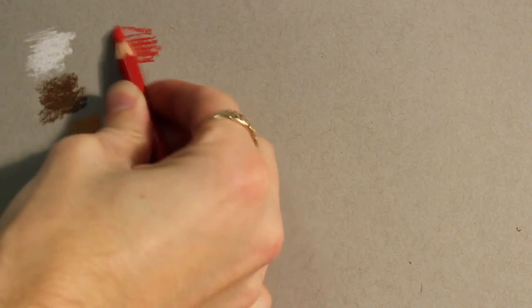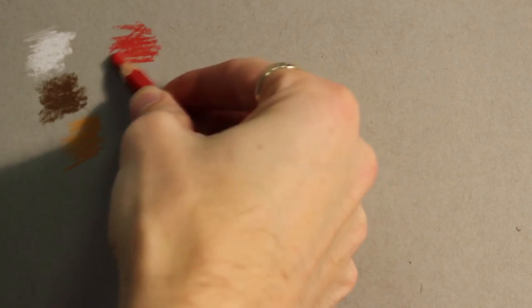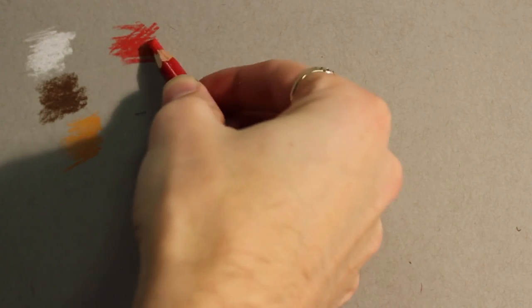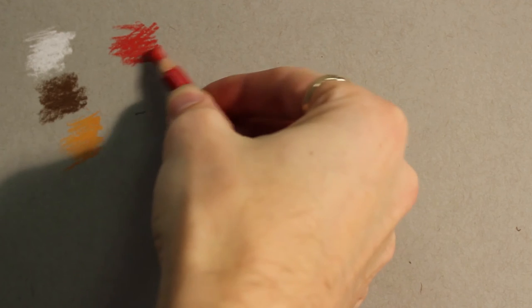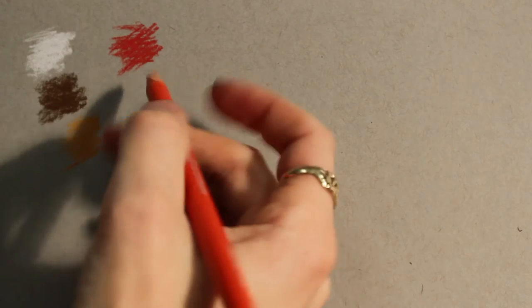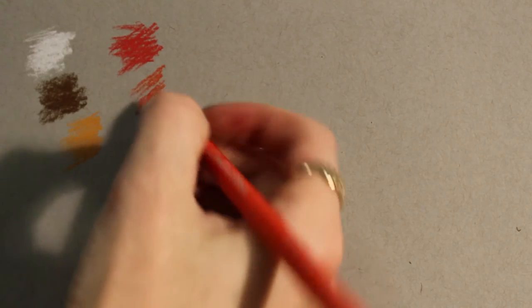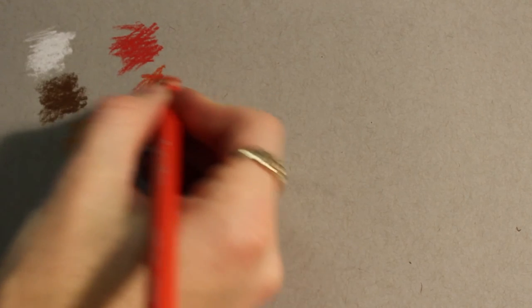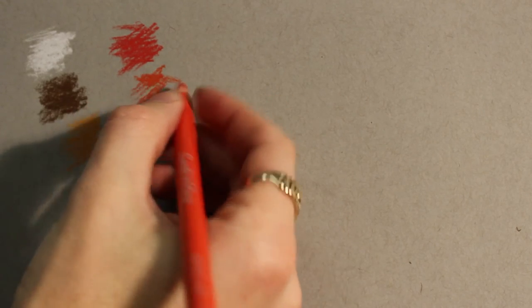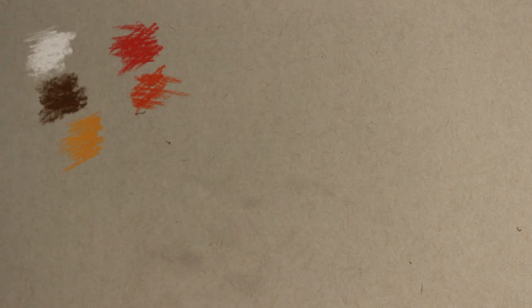When you're buying a new medium, I always suggest getting an earth and a saturated version of each color. You'll notice that the 040 is kind of a red-orange. You know, there's no point in getting anything beyond the primaries just to try out a new media.